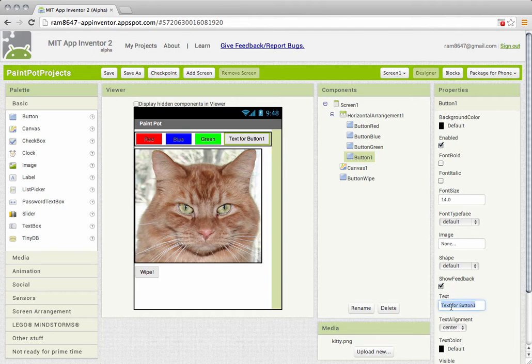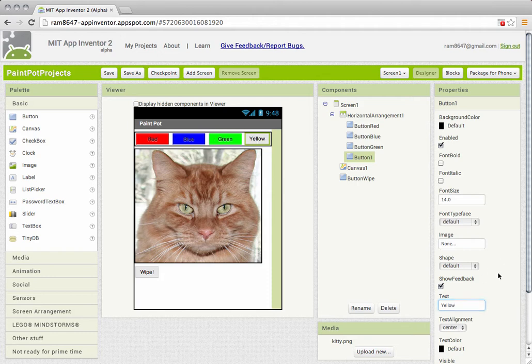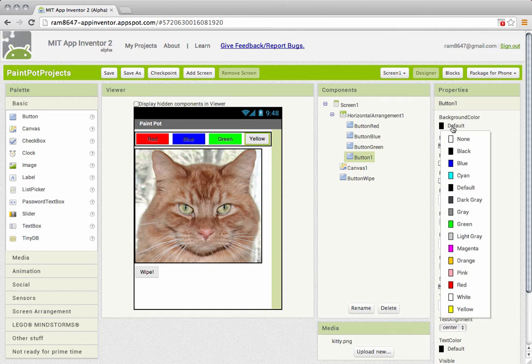I'm going to make the text on the button yellow and I'm going to change the background color of the button to yellow.